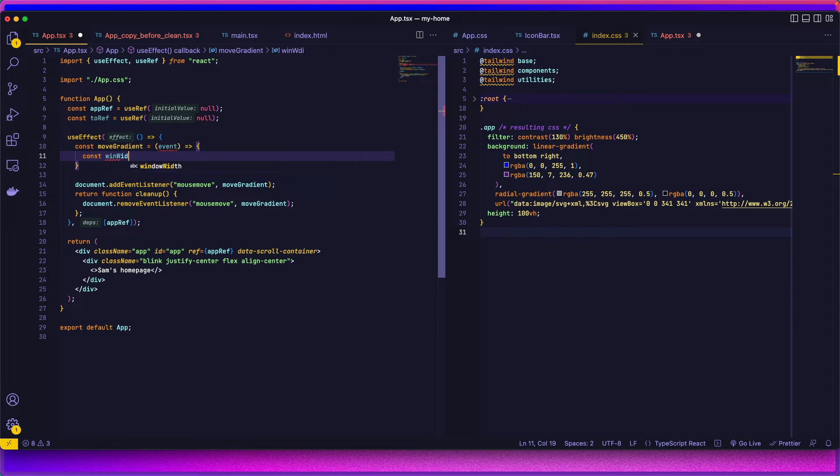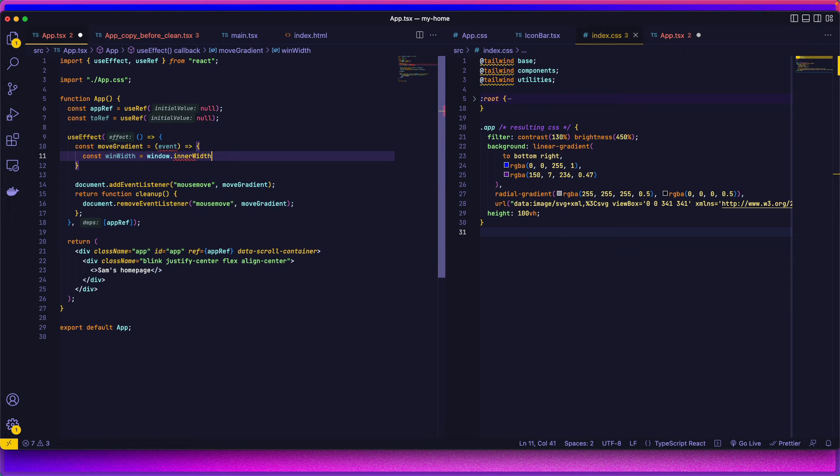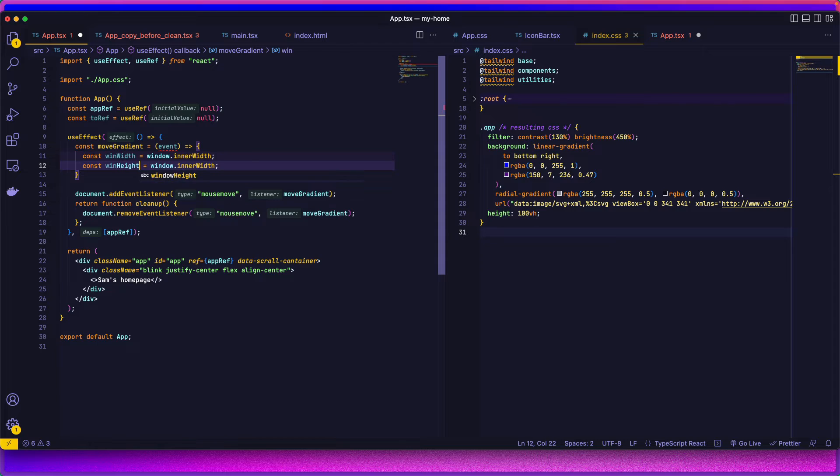Let's just do window width, window inner width, window height, inner height.